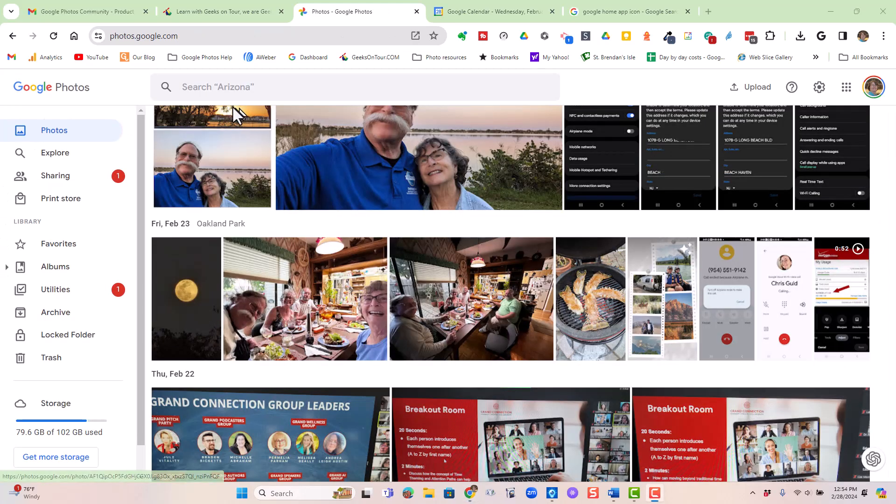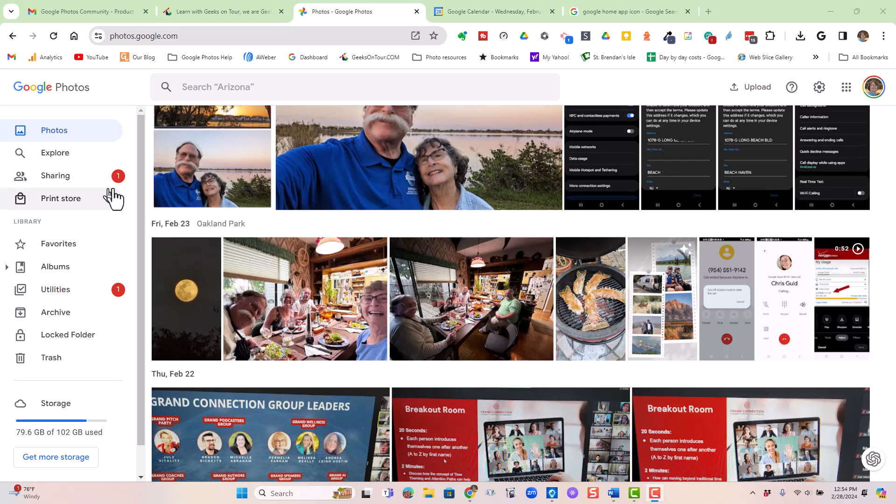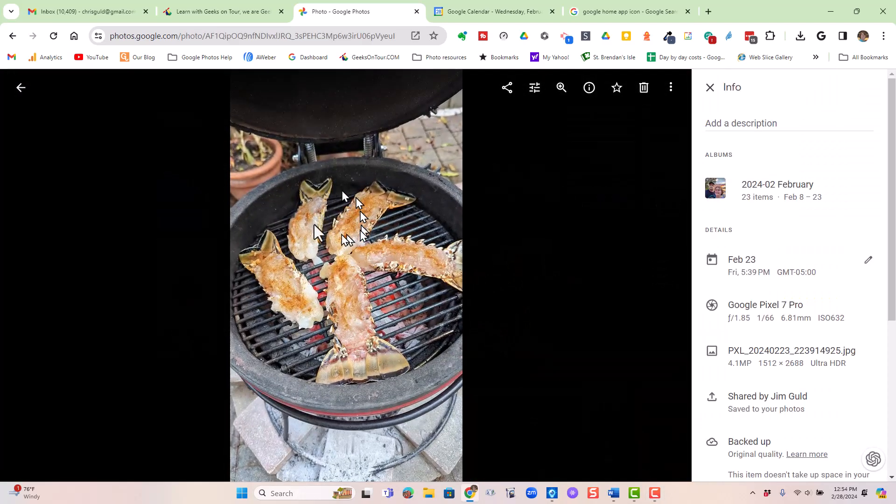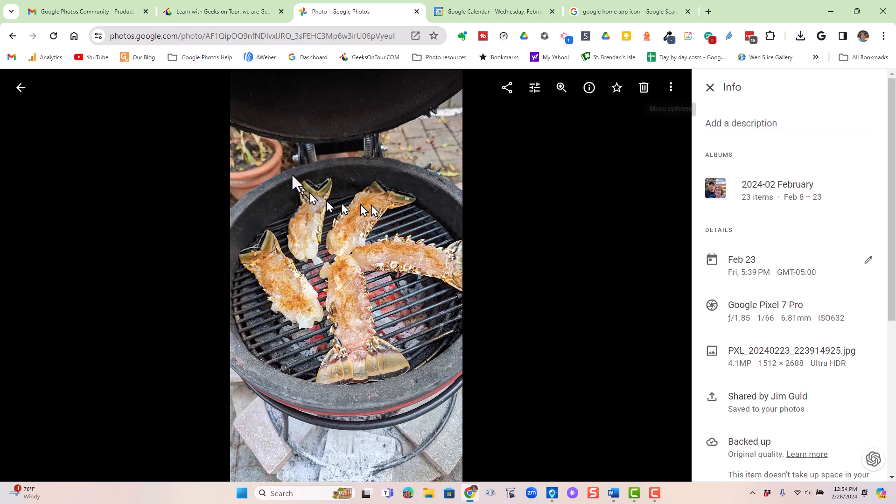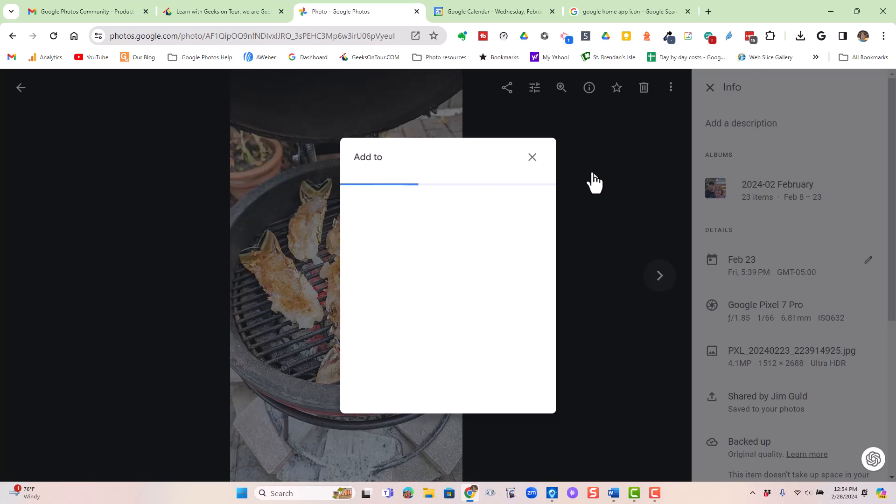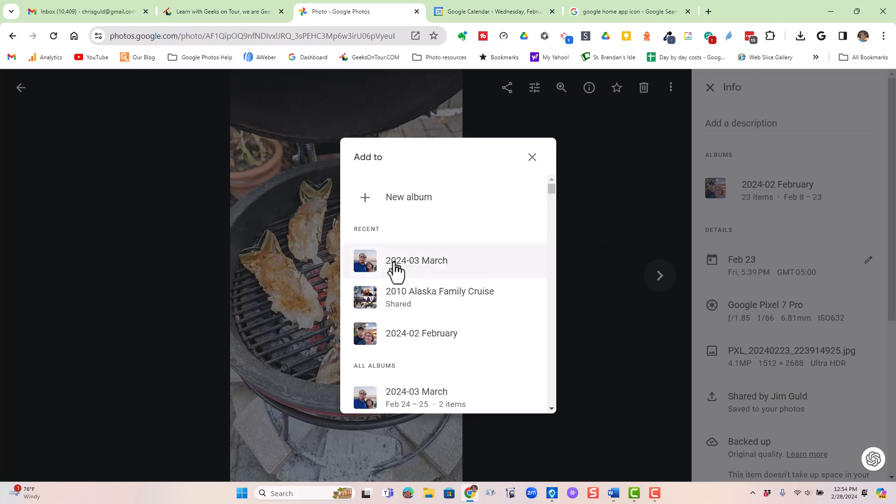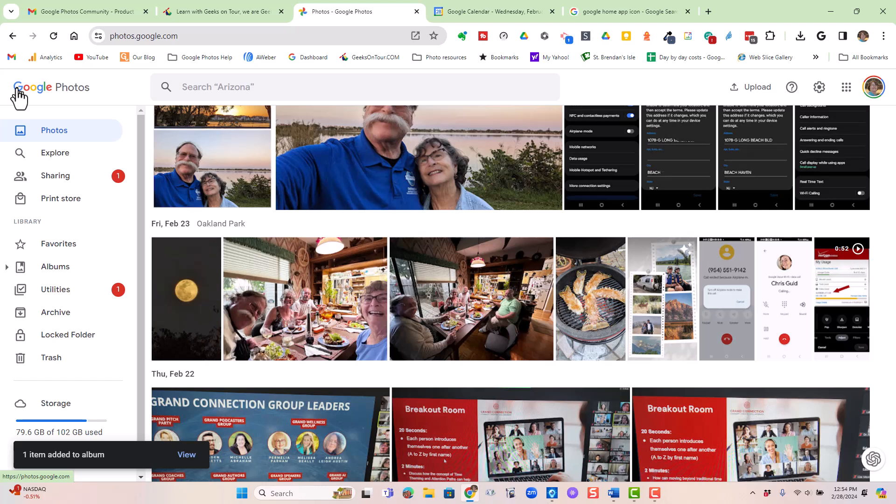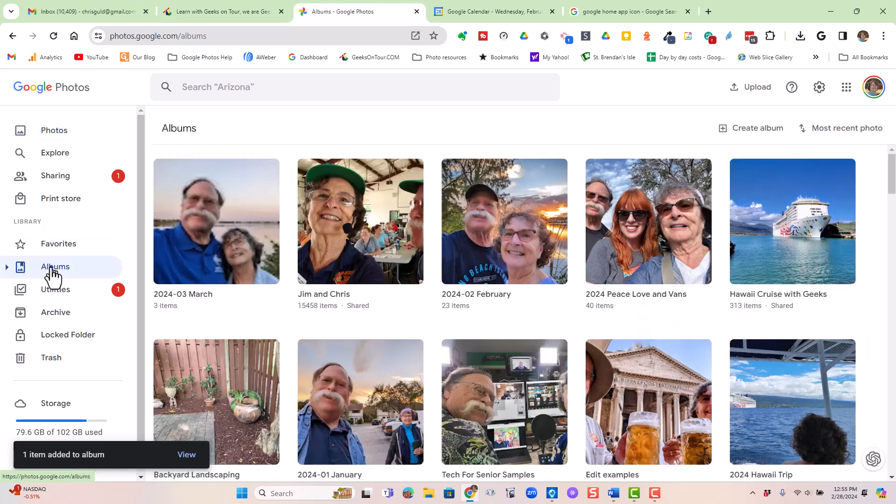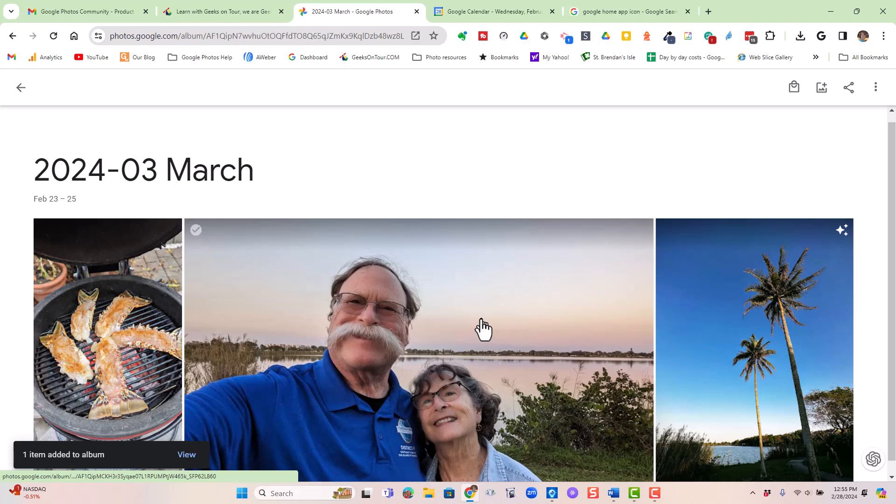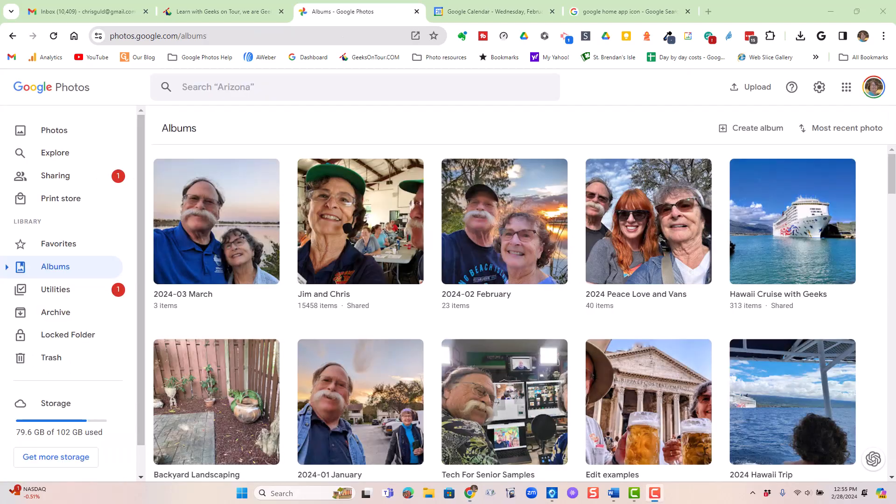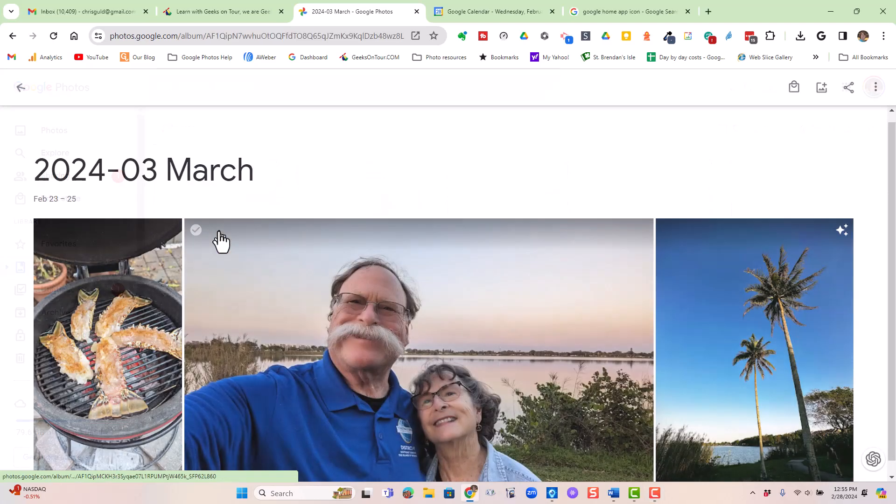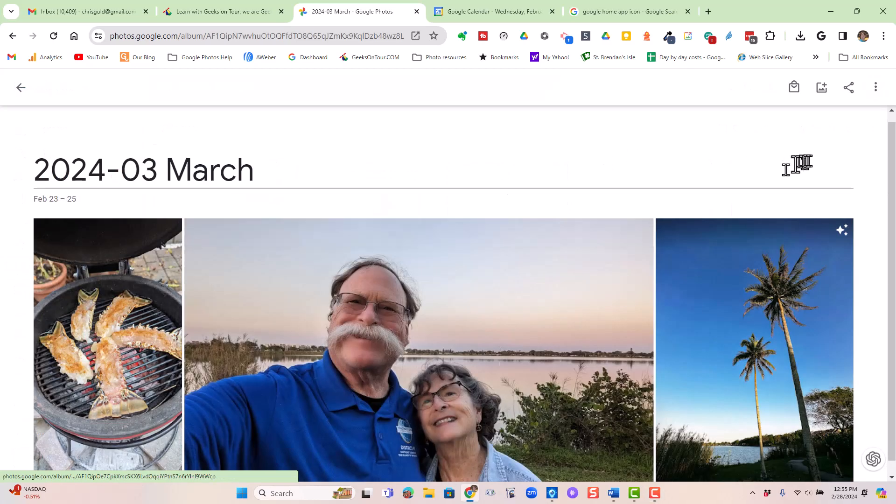Now, when I want to add more pictures to my March album, I just open it or select it. You select it and click the plus, or you open it and click the three dots, and add to album, and 2024-03-March. Okay. Now, when I look at my albums, I'll see March, and there are those three photos.